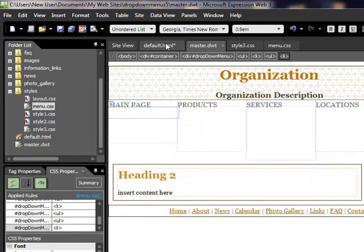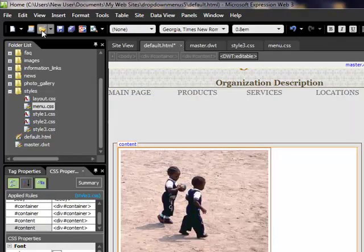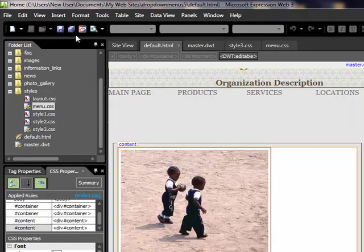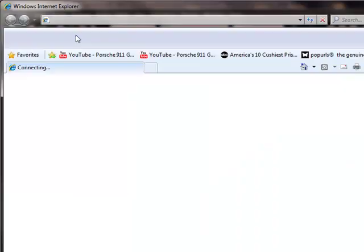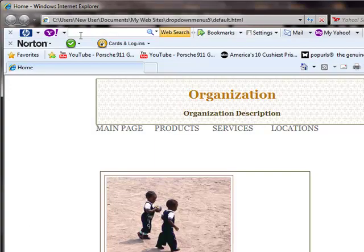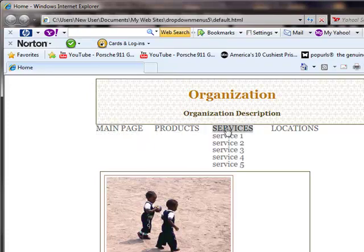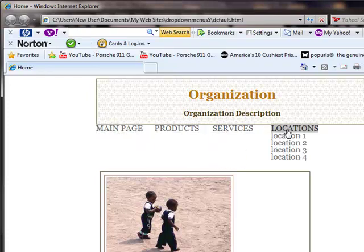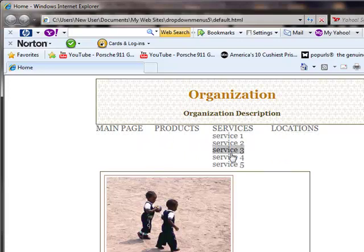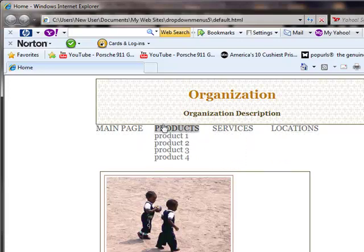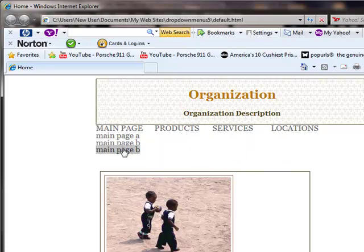We'll go back to our home page, our default page, save that, and we'll hit F12. We should have a fully functional drop-down menu, so let's take a look. Yep, there it is. So as you can see, it's a nice drop-down menu, it should work in most browsers.